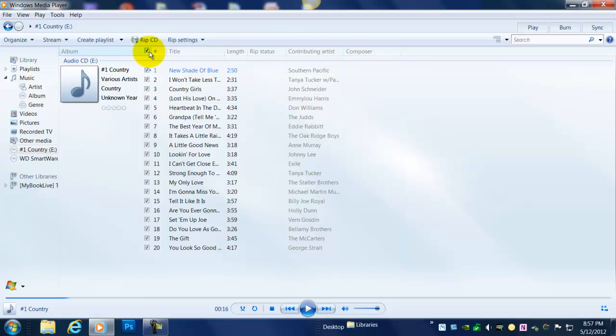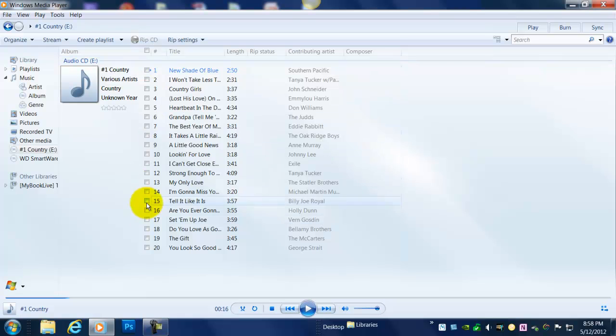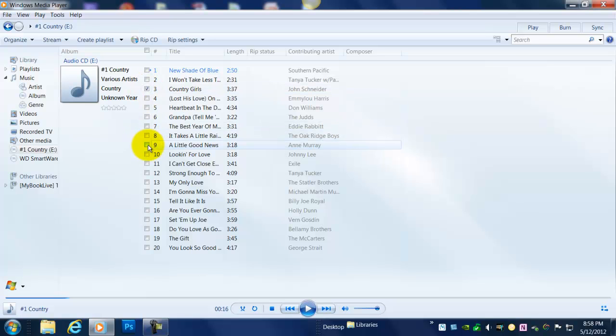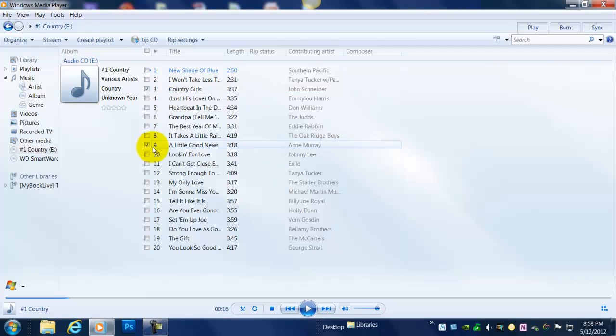So the first thing I'm going to do is go up here to this check mark where it says album, and then there's a check mark here. I'm going to click that off. I notice now all the check marks have been removed for each song. So I'm going to click one or two that I want to rip, which is probably what you would do. So now I've got two songs selected.